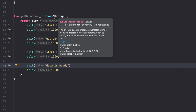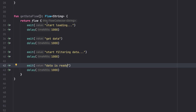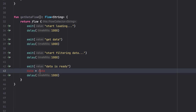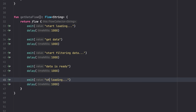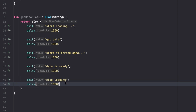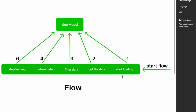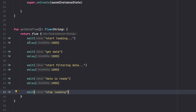After filtering we emit 'data is ready' and then 'stop loading'. Normally this would use a more complex type that encapsulates all these states, but for simplicity we're using plain strings. This is what we mean by a pipeline that emits multiple values over time - it's exactly what we described in the theory: a pipeline emitting multiple values as we need them.